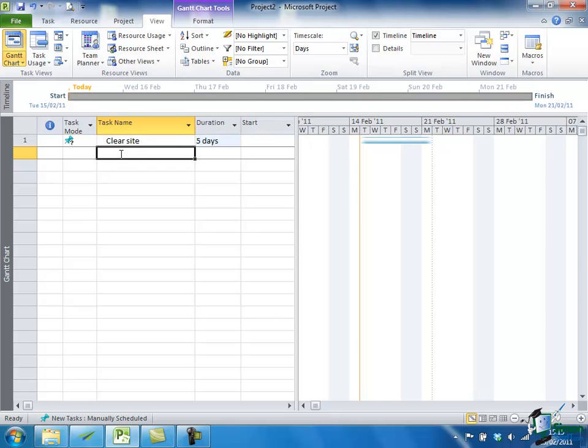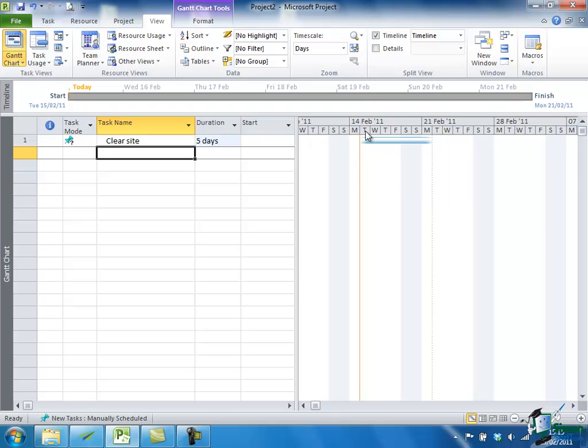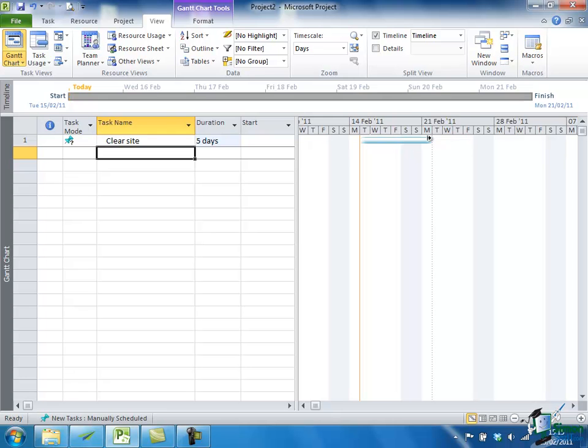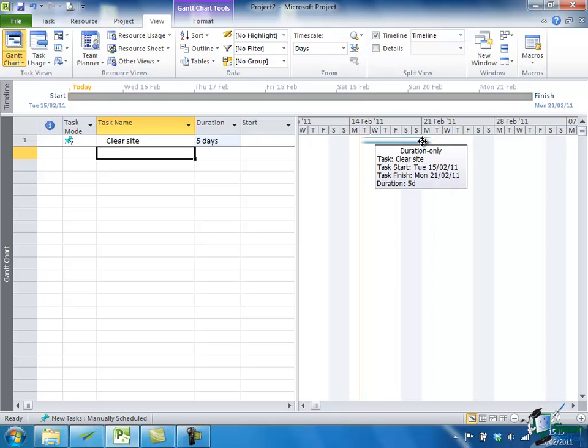Now what happens as soon as I put that in is that a bar appears on the Gantt Chart starting on today's date. It's actually Tuesday the 15th of February today, and now my task is scheduled. You'll notice that it goes from Tuesday the 15th to Monday the 21st. That's five days in working time, ignoring the weekend. Now things like dealing with weekends we'll come back to later, but for the moment it's set up to work pretty much on a standard working week.